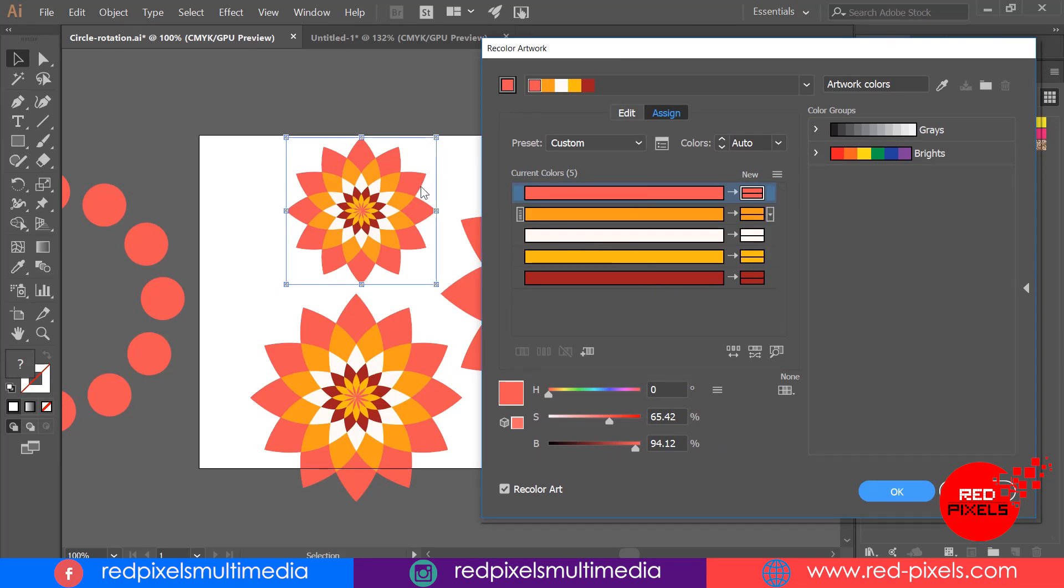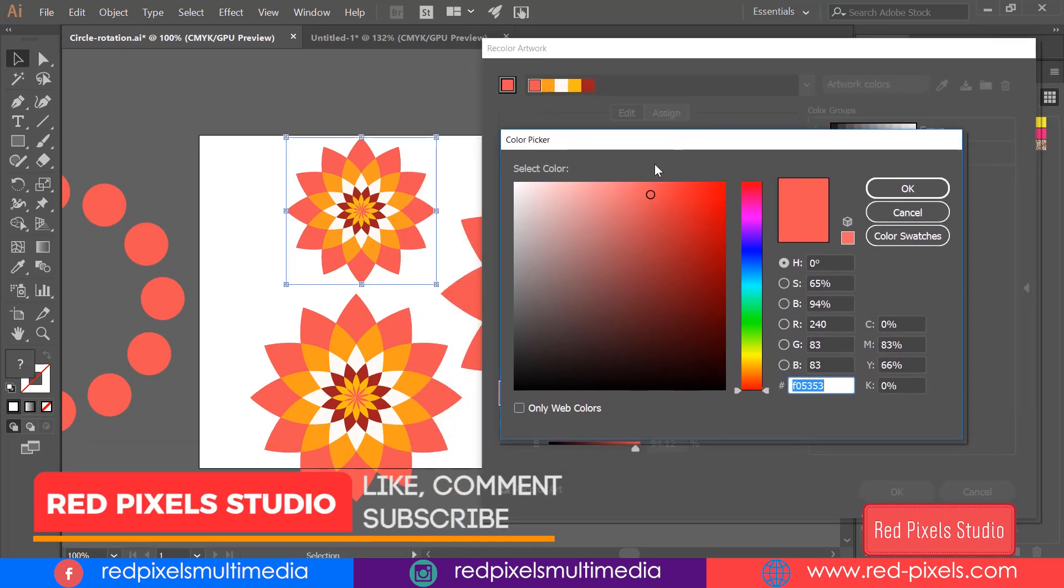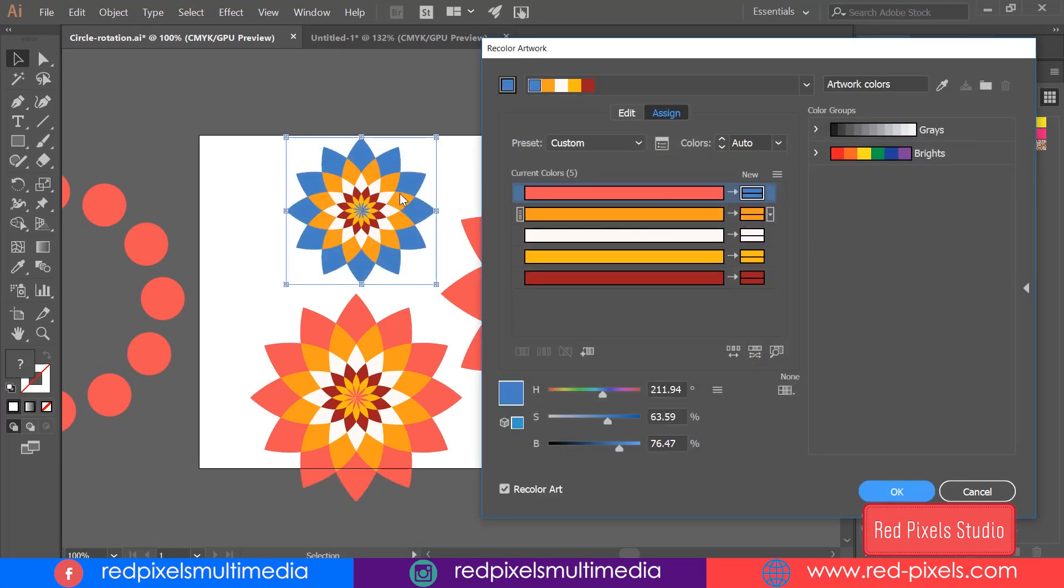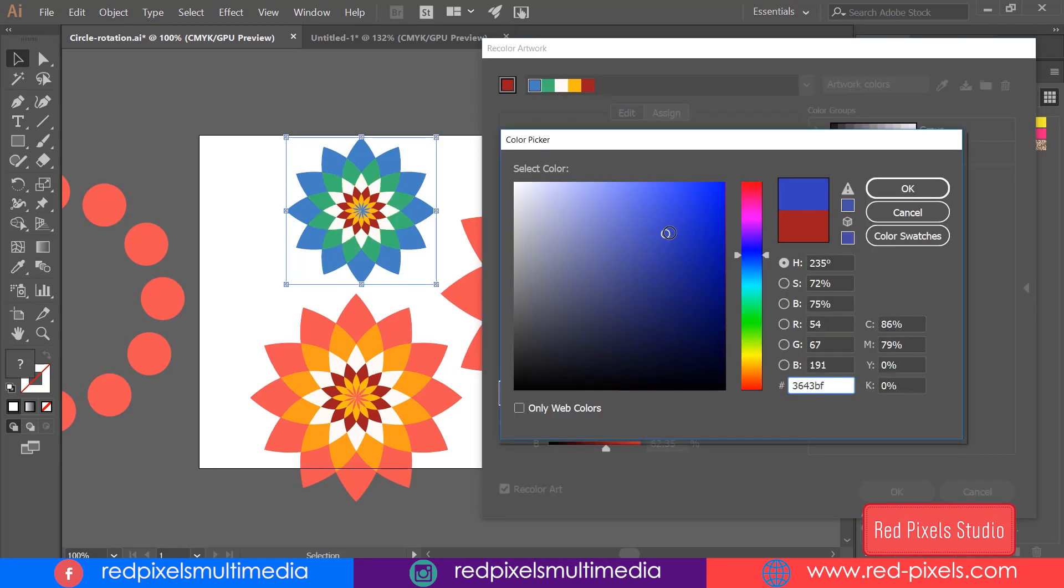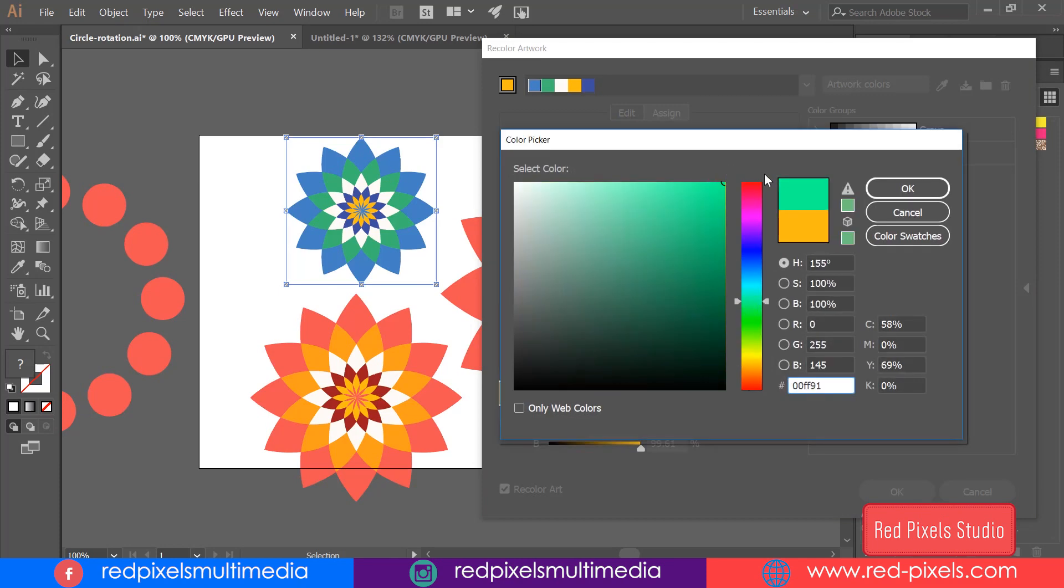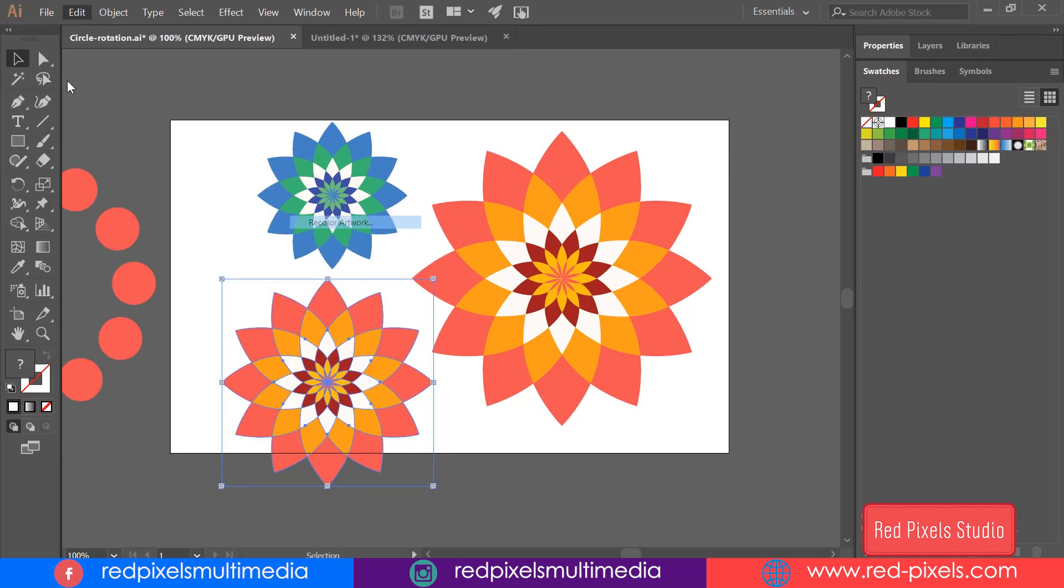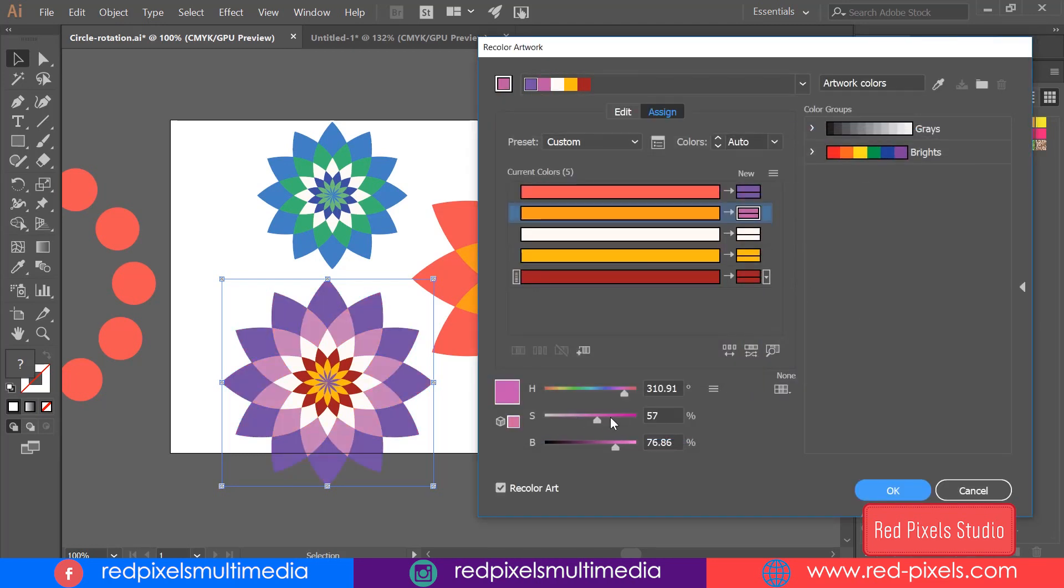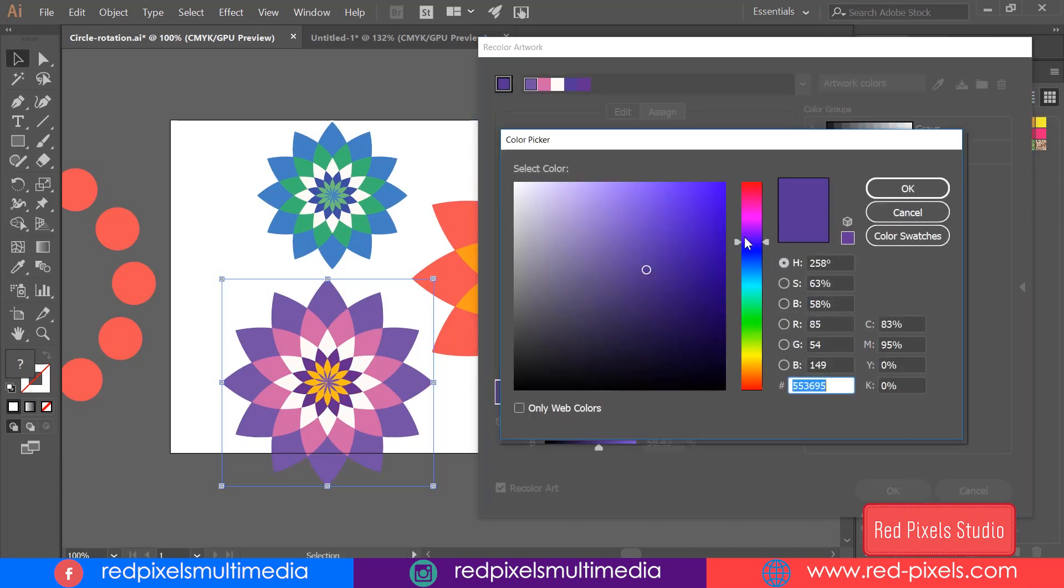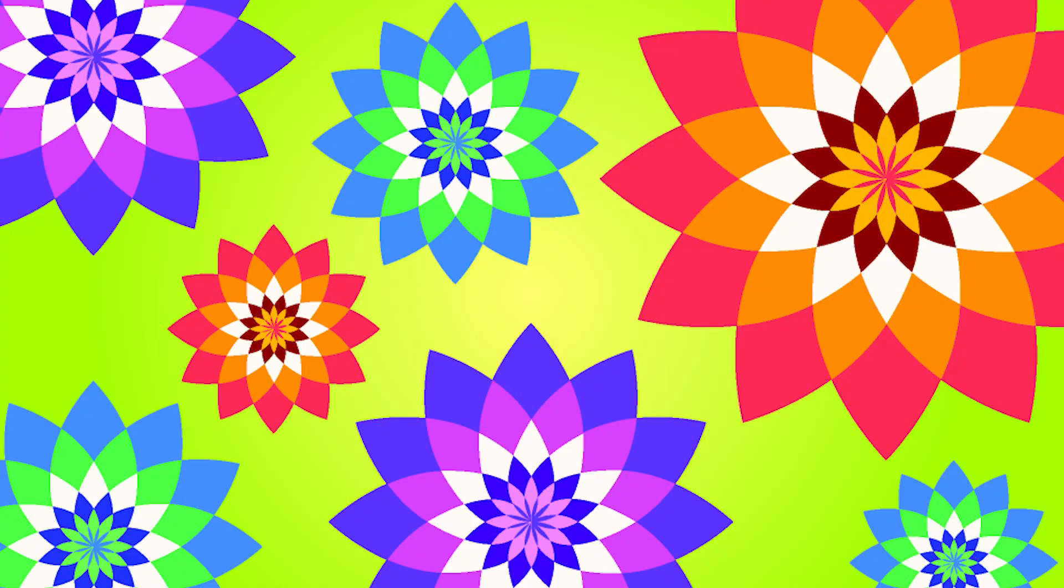Be sure Recolor Art is checked down below. You just need to double-click on this small rectangle. I'm double-clicking here and simply changing color by selecting another color in the color picker. Hit OK and it perfectly works. Repeating the same step for another colors also. So finally, this is what I have created with rotation and recolor art.